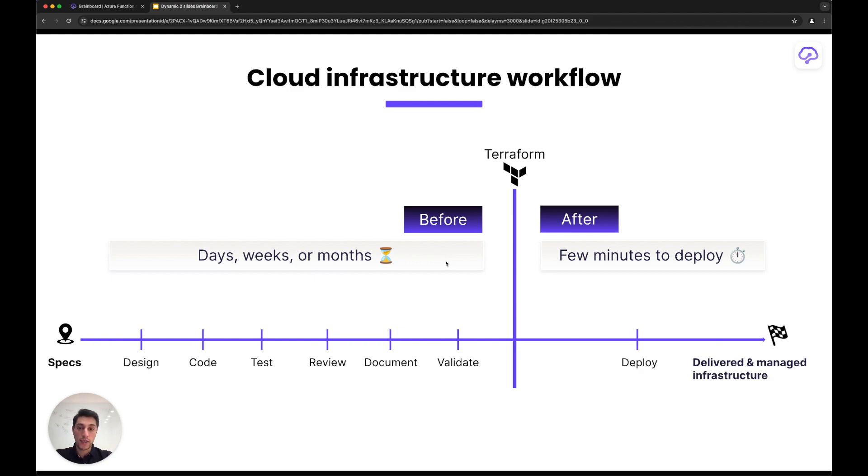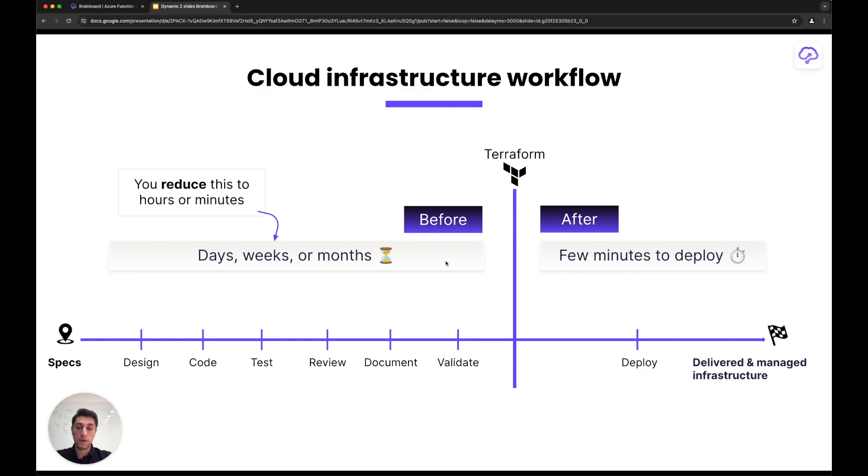What we try to solve at Brainboard first is: how can we reduce the path and the length from specifications to having a body of Terraform code, and how can we make it as fast and as secure as possible?